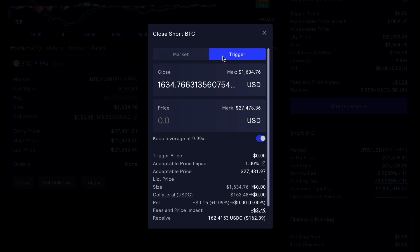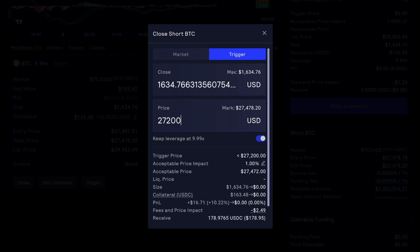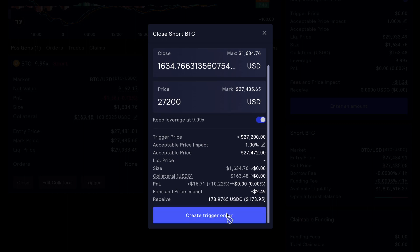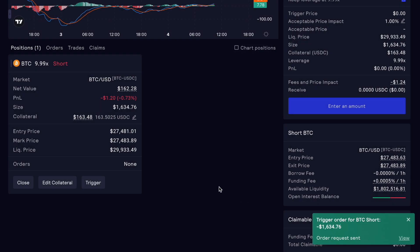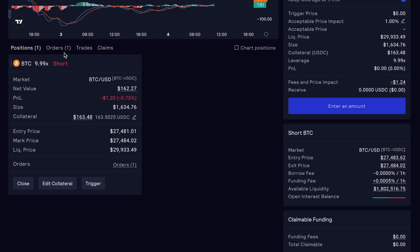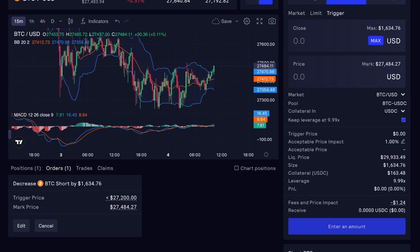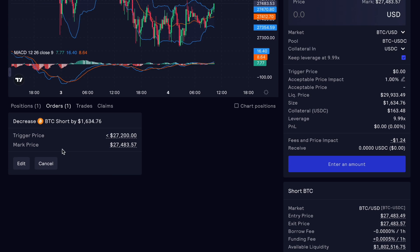We can also close the position very easily by choosing 'Close,' setting max, and setting our price on the market or at a trigger. Setting a close at a trigger means we can make an order — let's say Bitcoin drops to 27,200 — and then we'll create that trigger. Go ahead and confirm. Now we have a trigger order for our short position to close once that price comes in, so you don't need to be sitting around waiting.